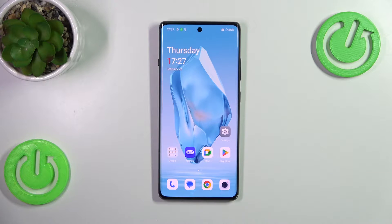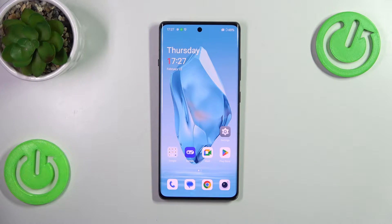Hi everyone. In front of me I've got the OnePlus 12R, and let me share with you how to turn off running apps on this device.